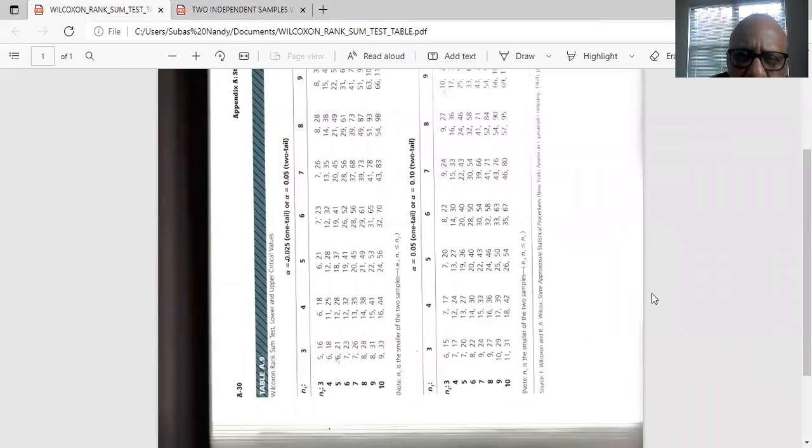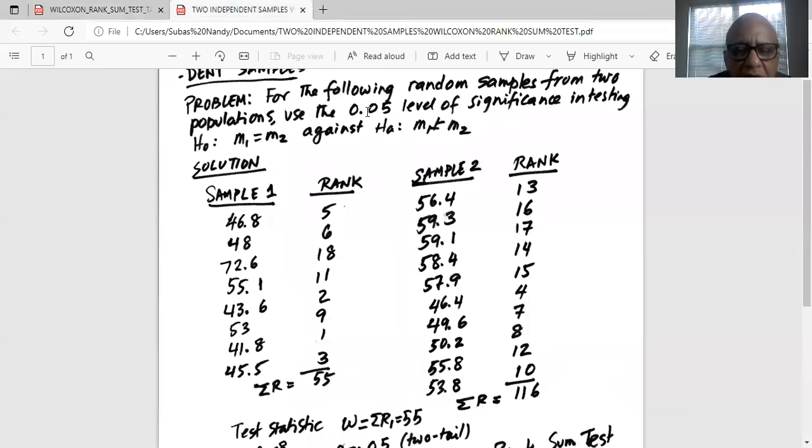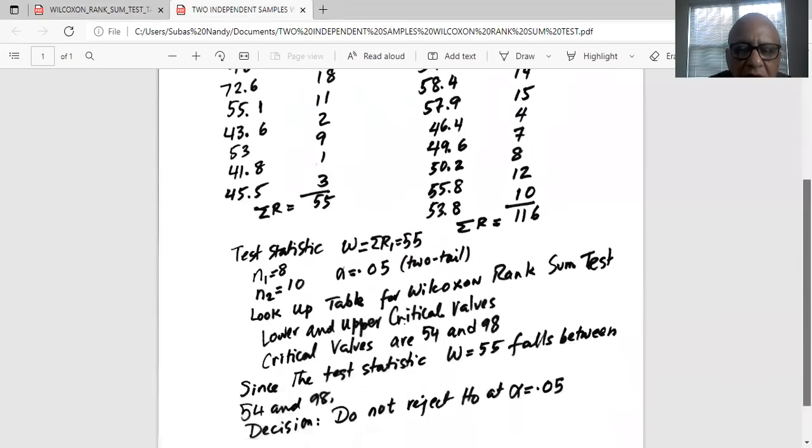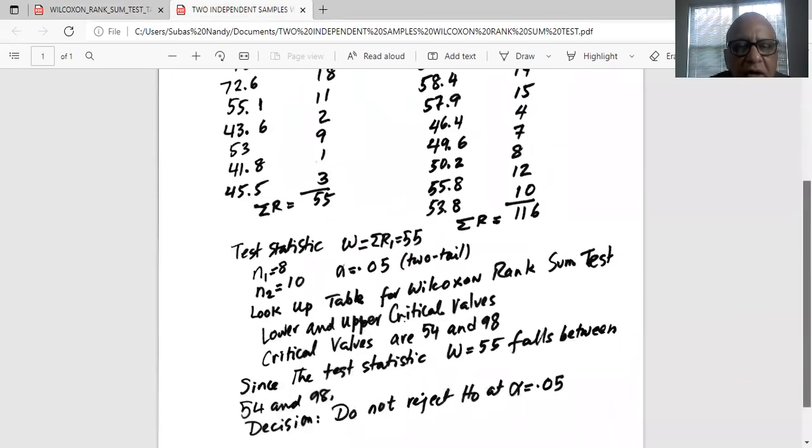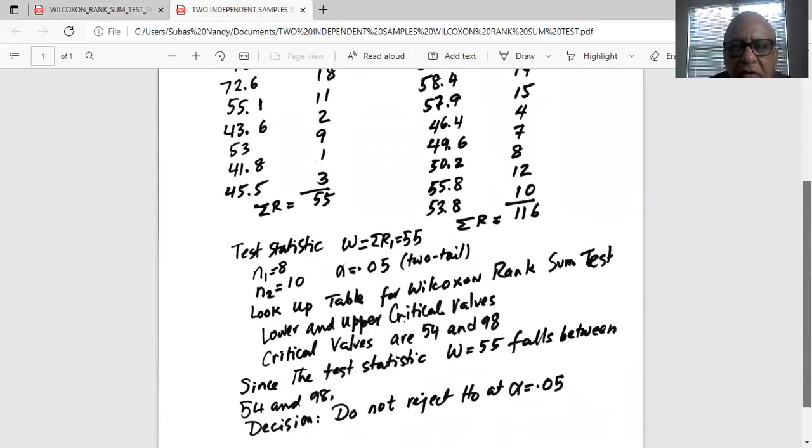So our critical values are 54 and 98, right over here. 54 and 98. That's what I have written. The two critical values are 54 and 98. Our test statistic is in between 54 and 98. Therefore, decision is do not reject H0.